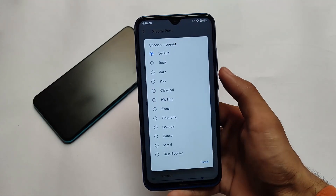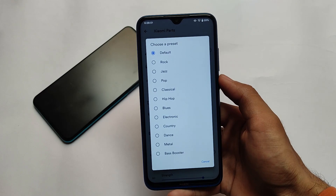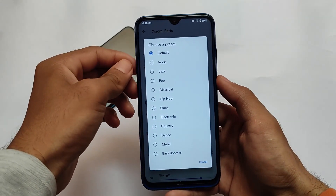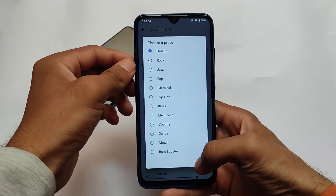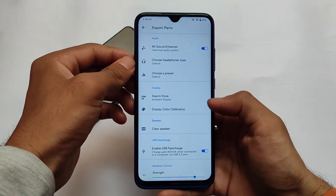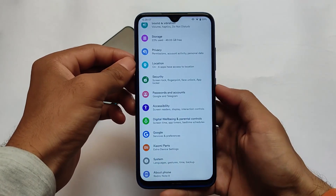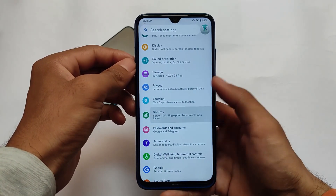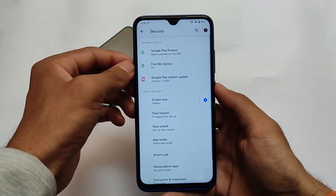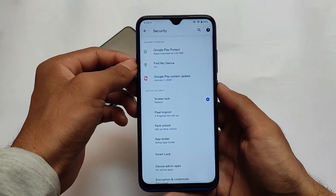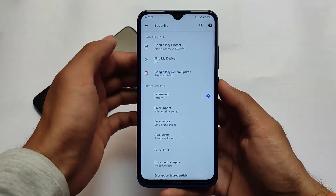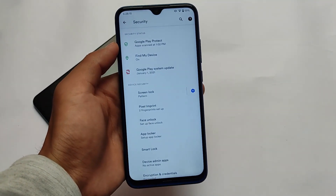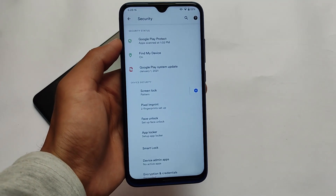Evolution X is actually quite great after using it for some time. This update is looking quite good, as you just saw with the Xiaomi parts included. In the security section, Evolution X always comes with face lock, fingerprint lock, and app lock — all security options are available for you.